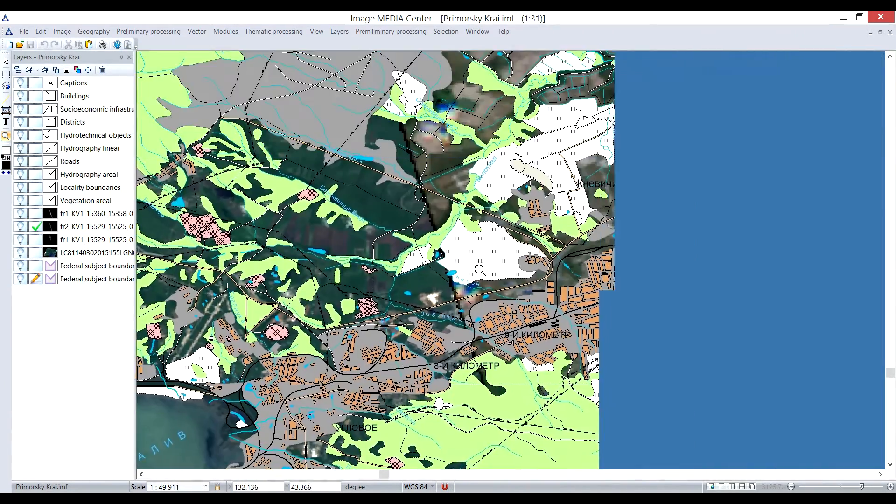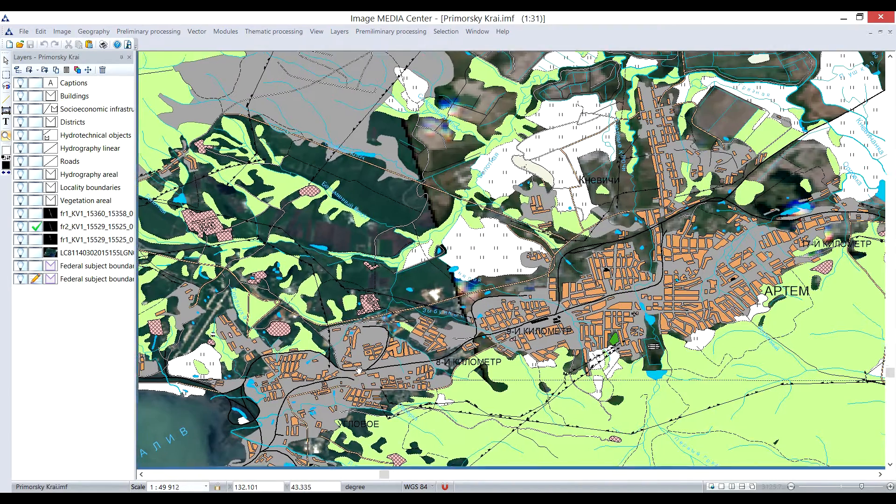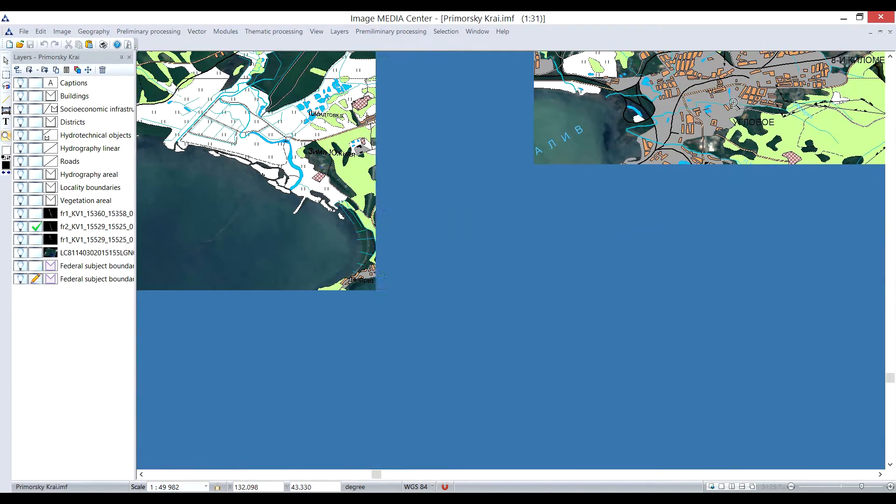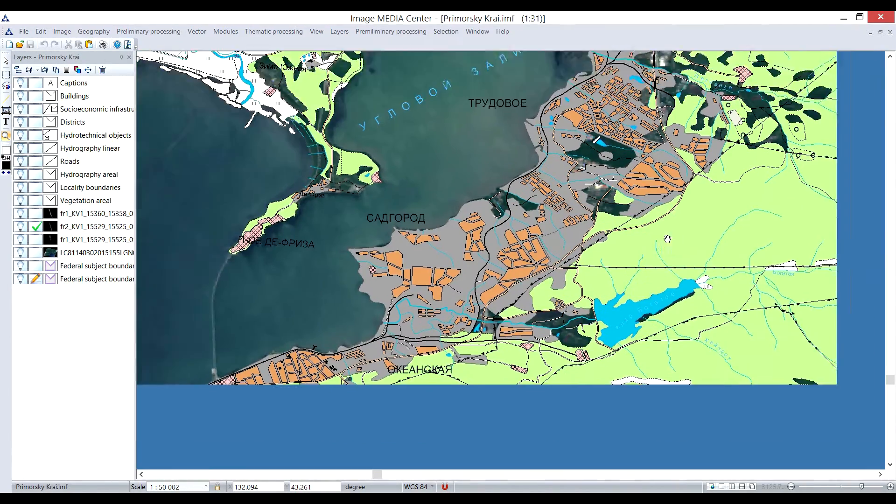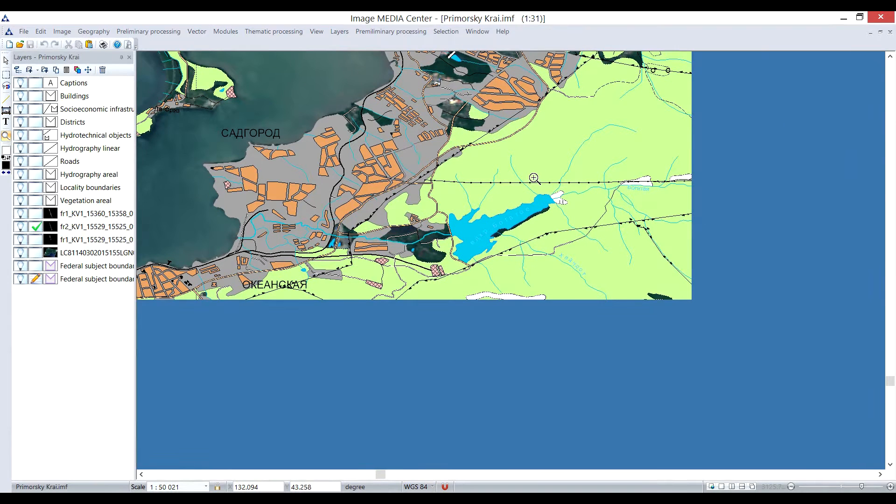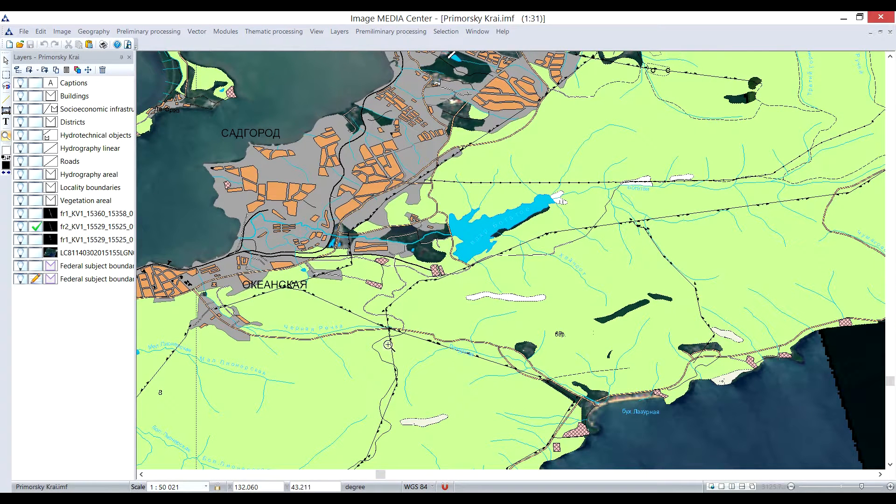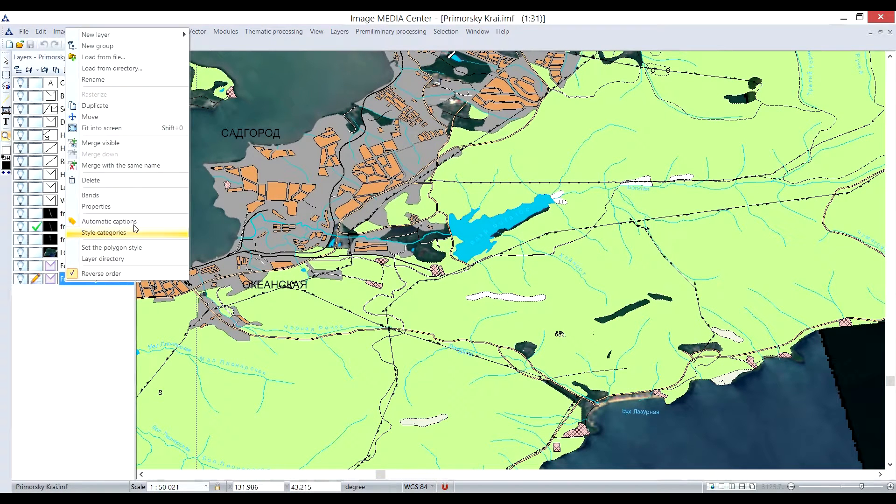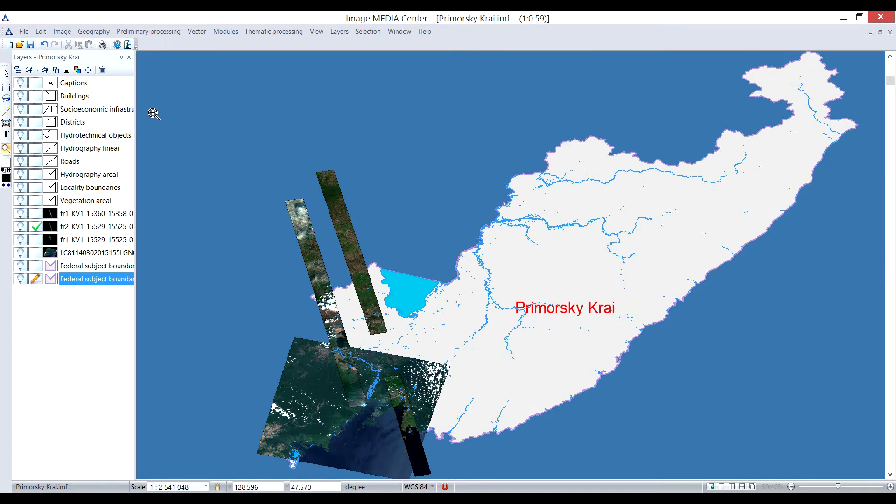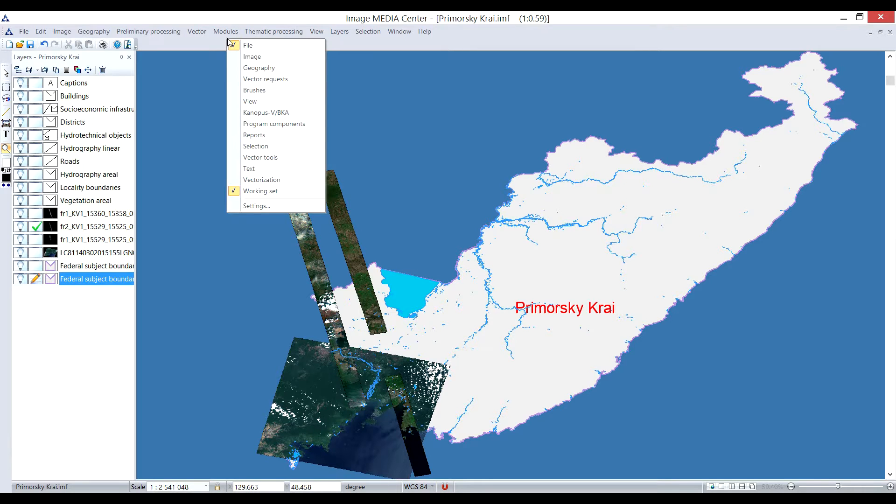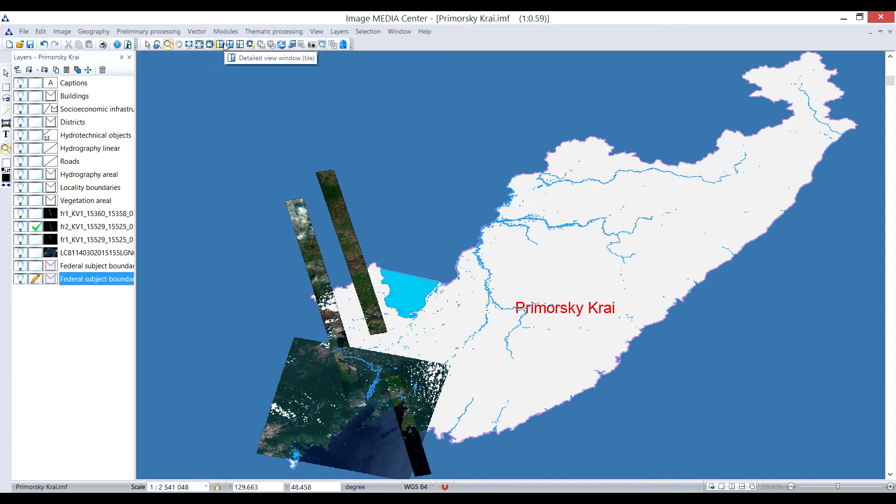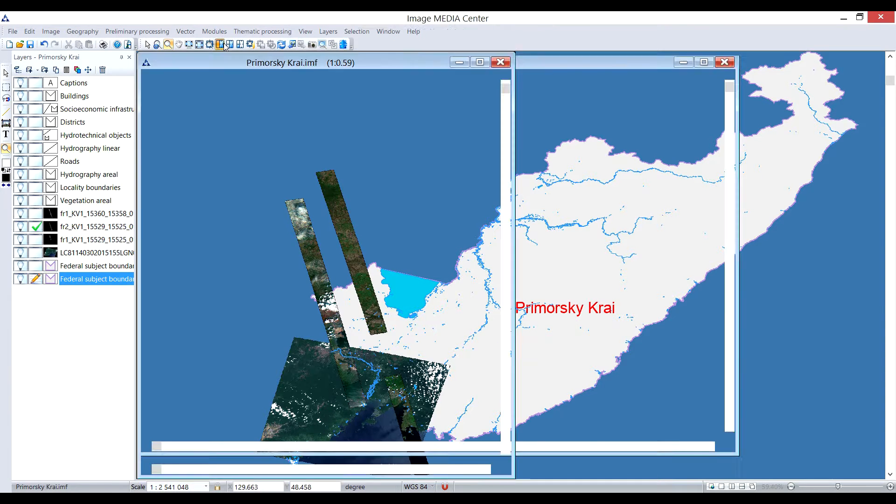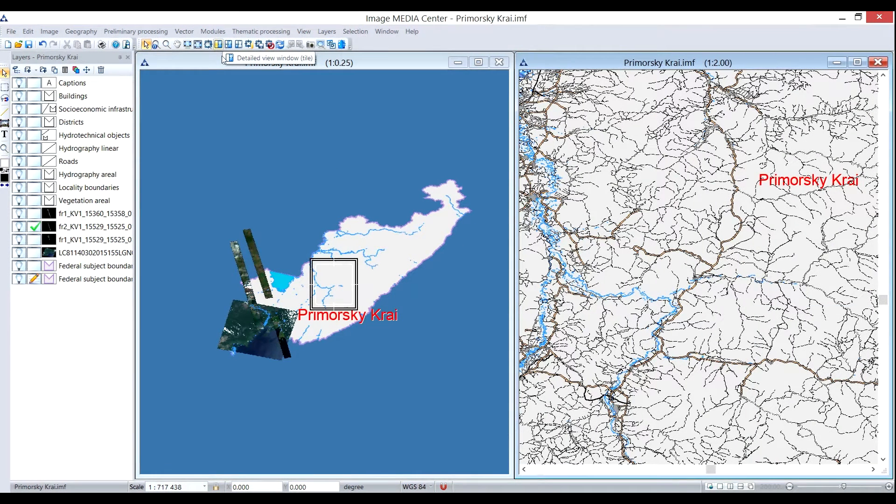Now only the small part of the map is visible within the workspace, and it's easy to lose track of where you zoomed into relative to the whole map. To do this, I need to select Fit into Screen option in the context menu of the required layer. To orientate on the map while zooming in, I will use the Detailed View Window tool.